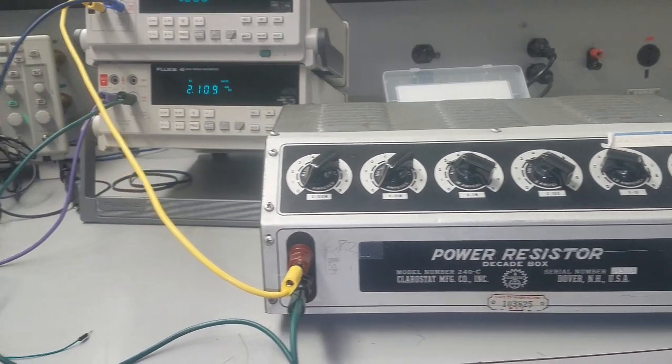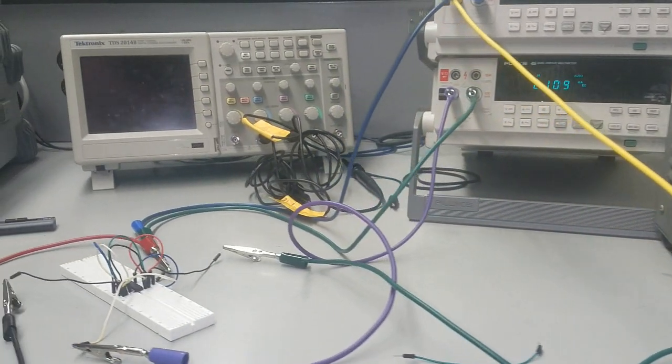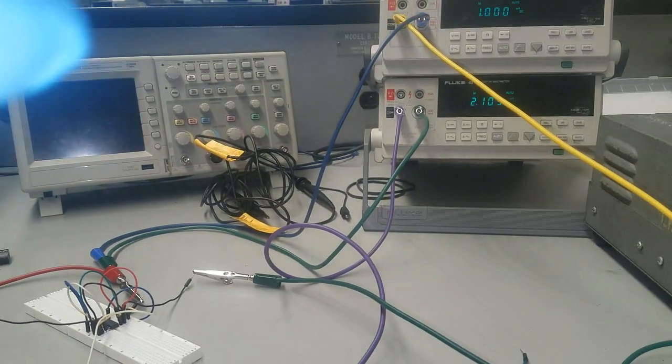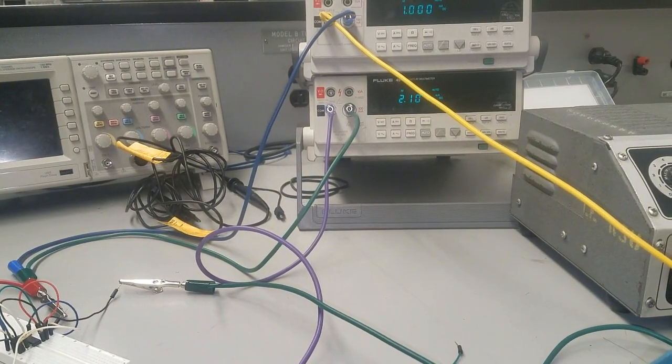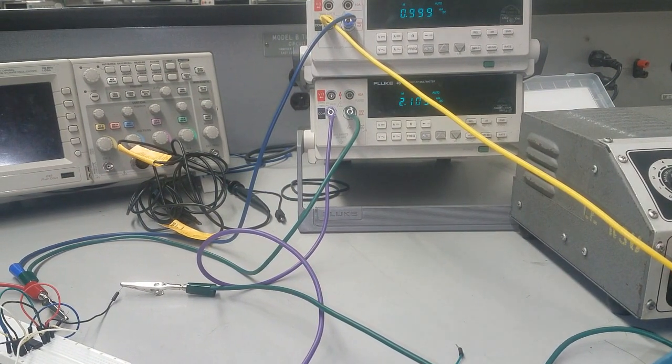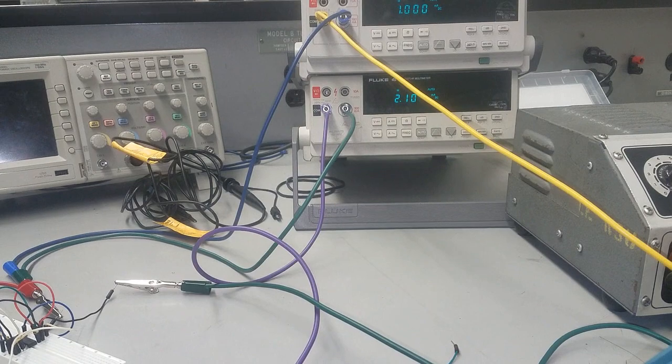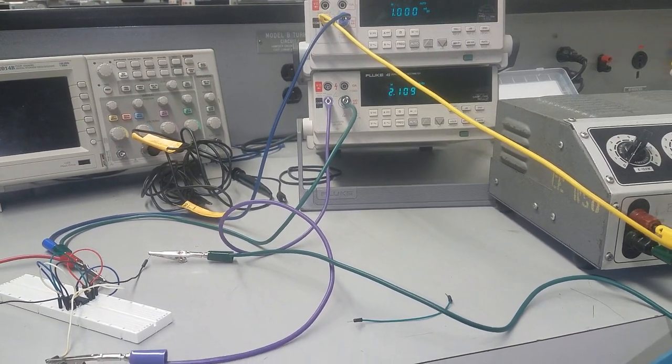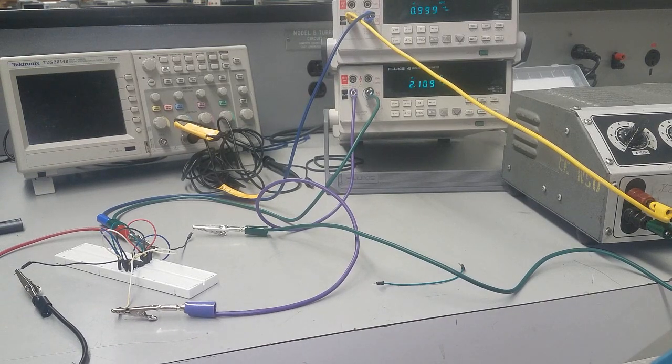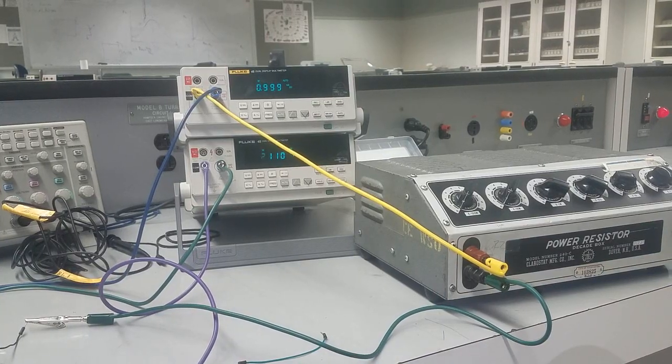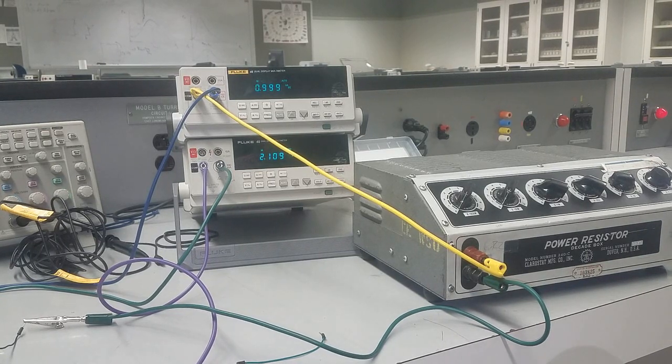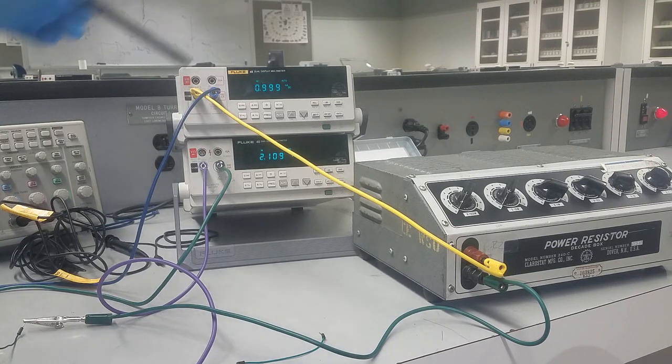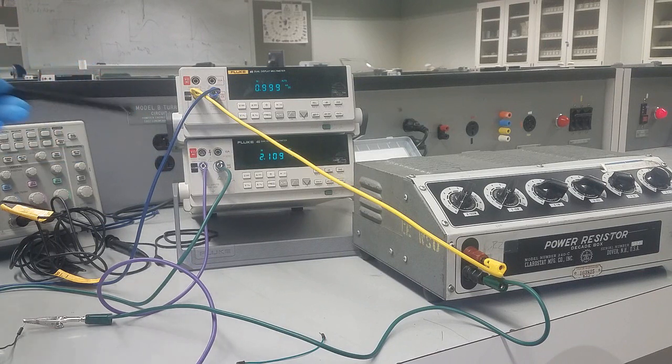If we come here to the DMMs, we have two DMMs connected. One of them will measure the bias current and the other one will measure the reference current. Let me zoom out a little bit so you can see it. You can see here that the reference current will measure 1.21 milliamp, and the bias current is 2.1 milliamp.